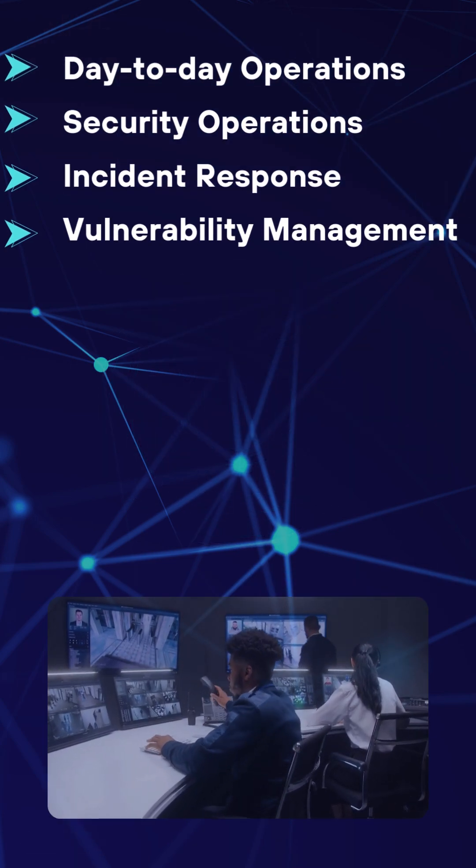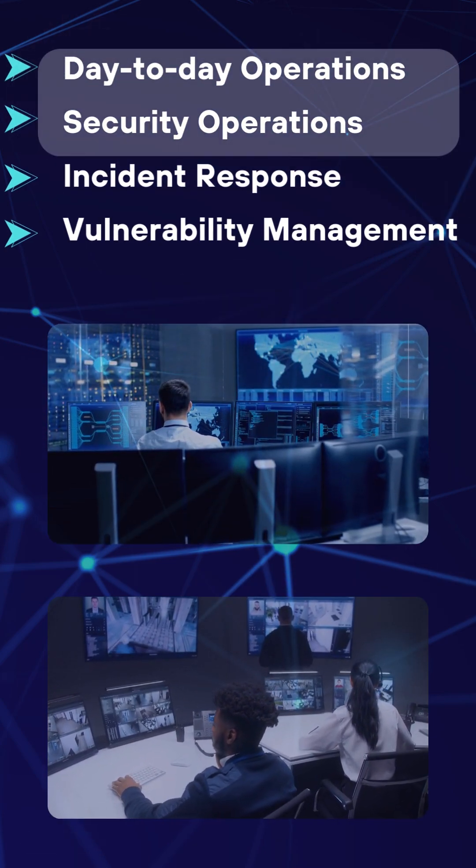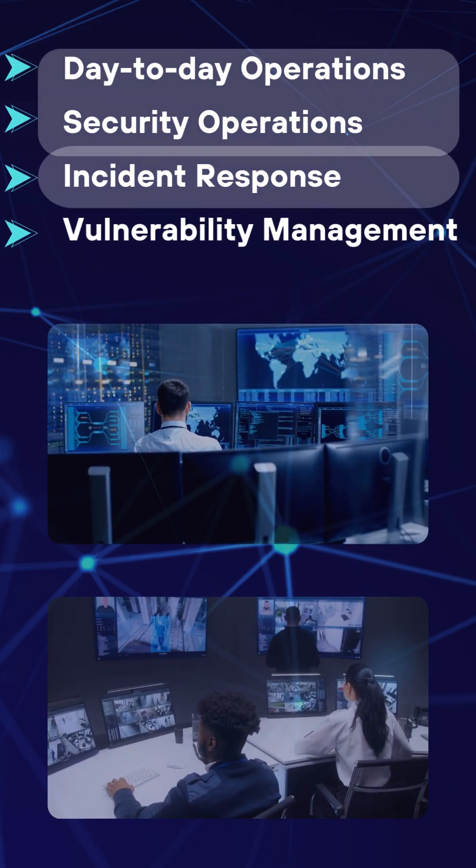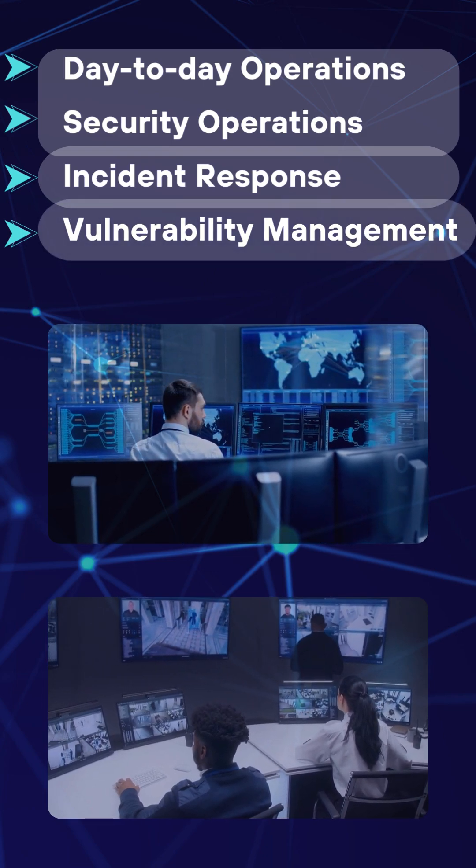We will learn about security operations, incident response, and vulnerability management.